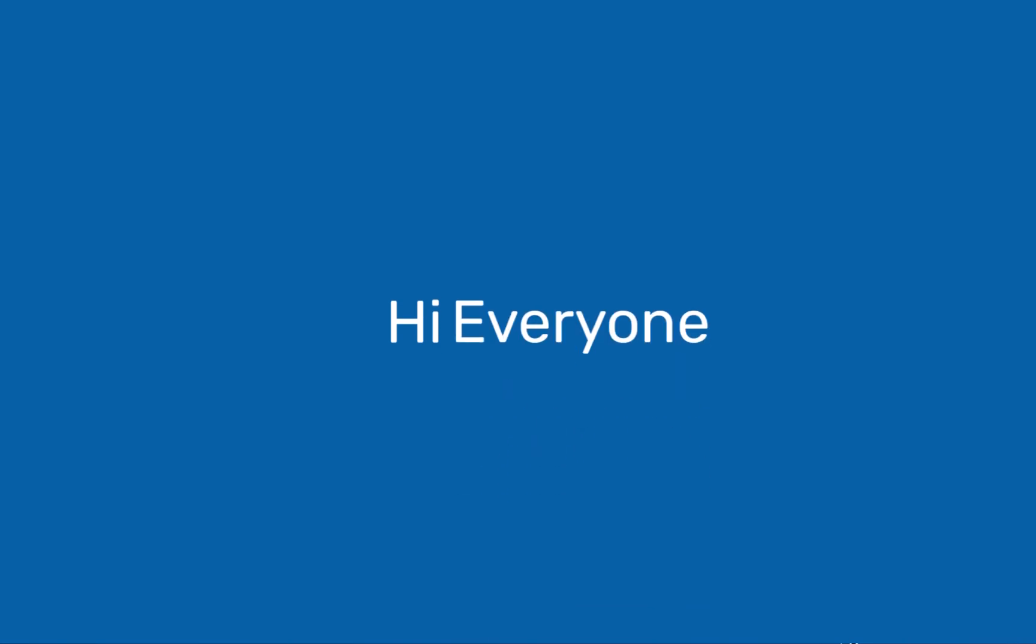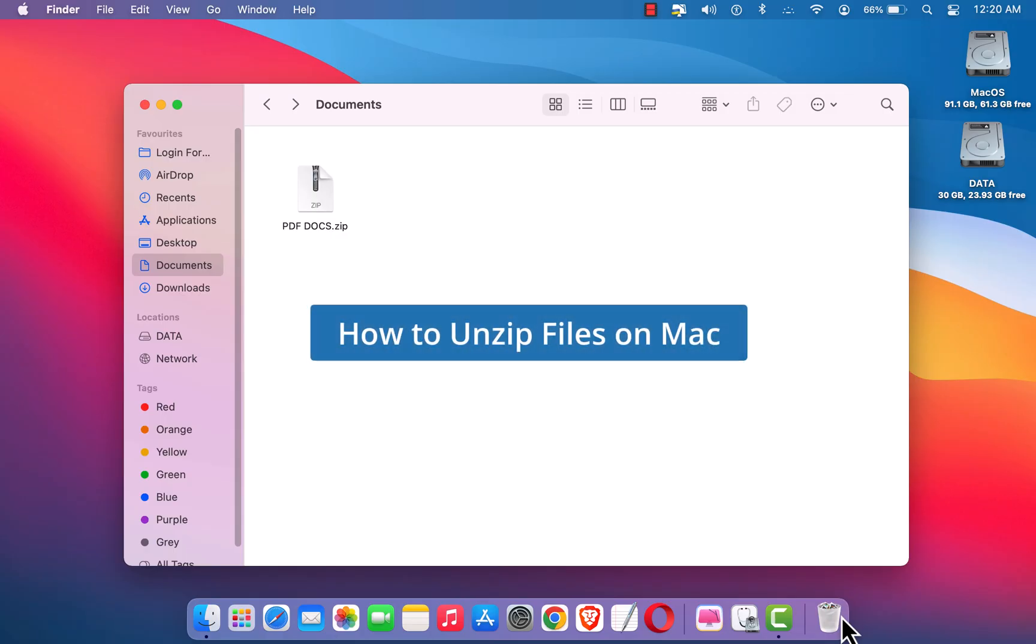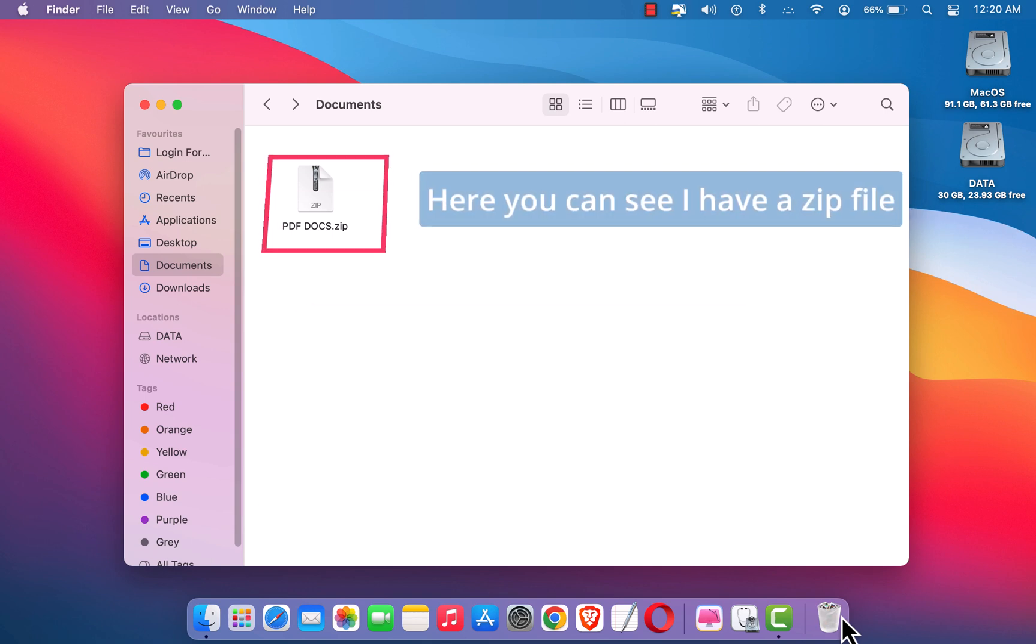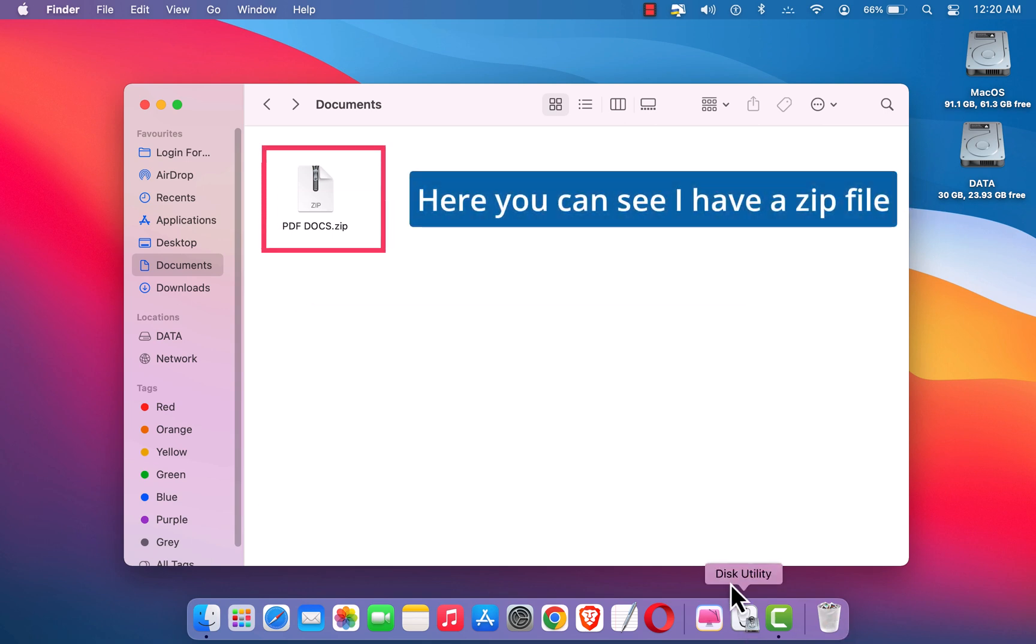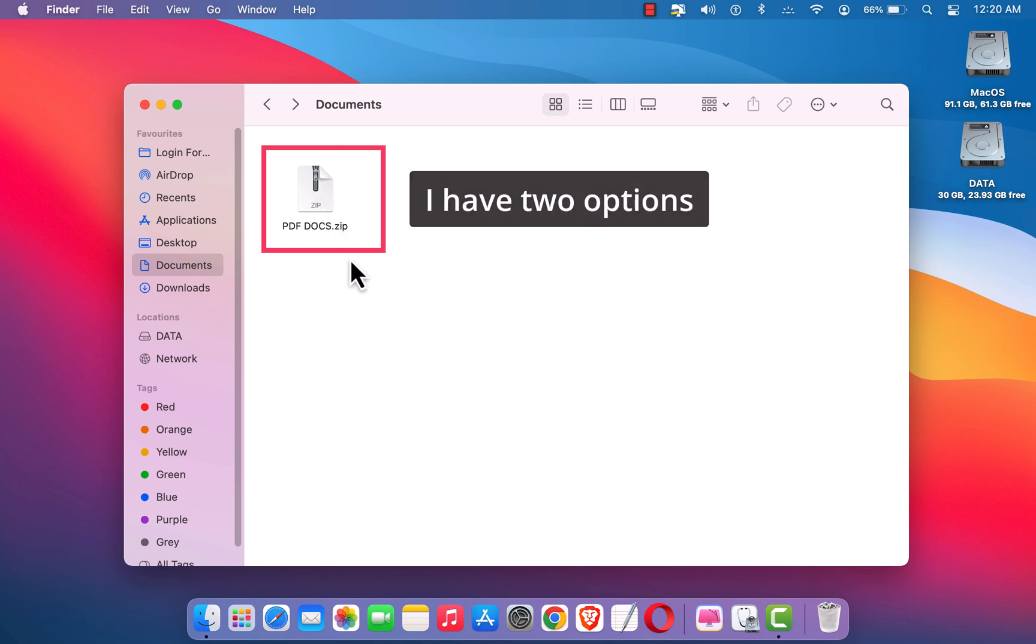Hi everyone, welcome to Brimitech. Let's see how to unzip files on Mac OS. I'm using Mac OS Mixer and here you can see I have a zipped file. To unzip this file, I have two options. The first option